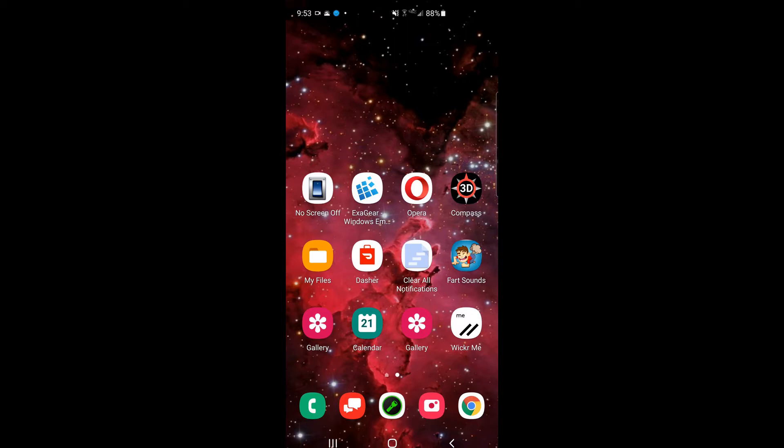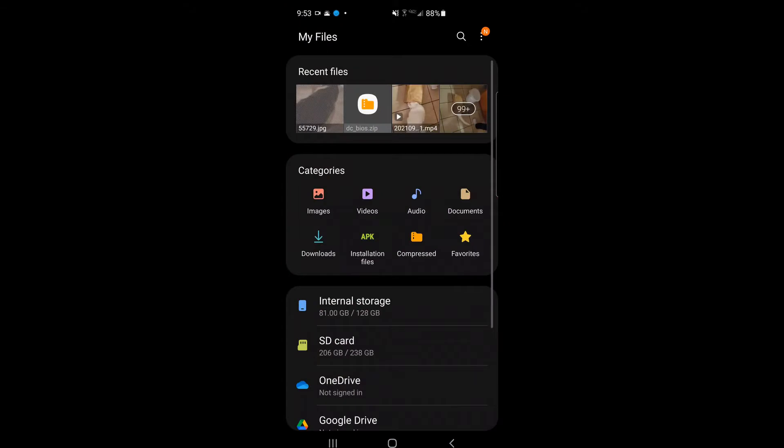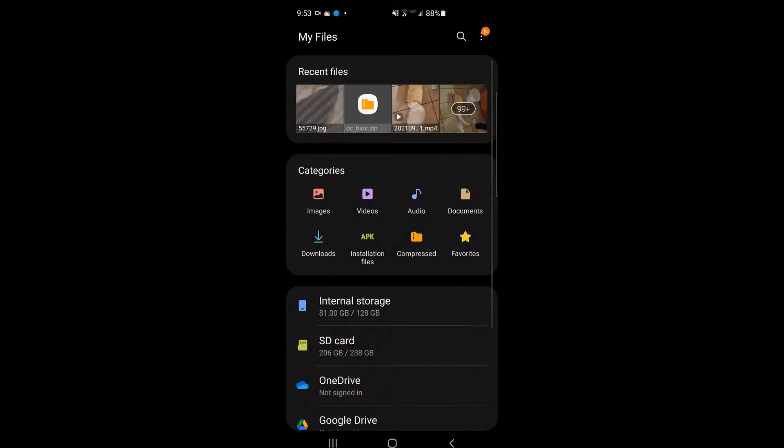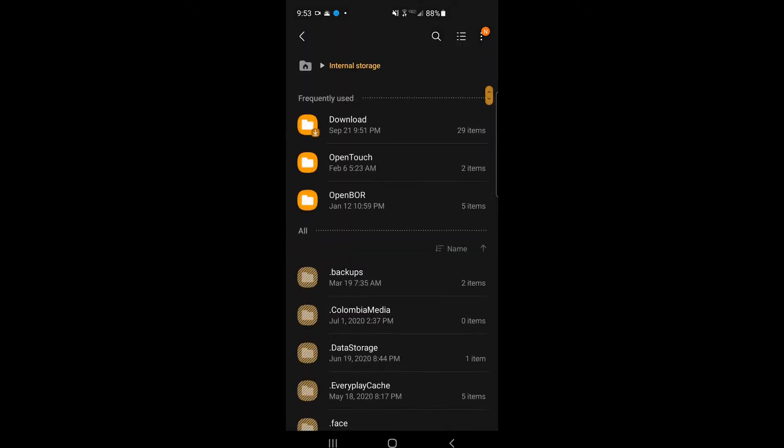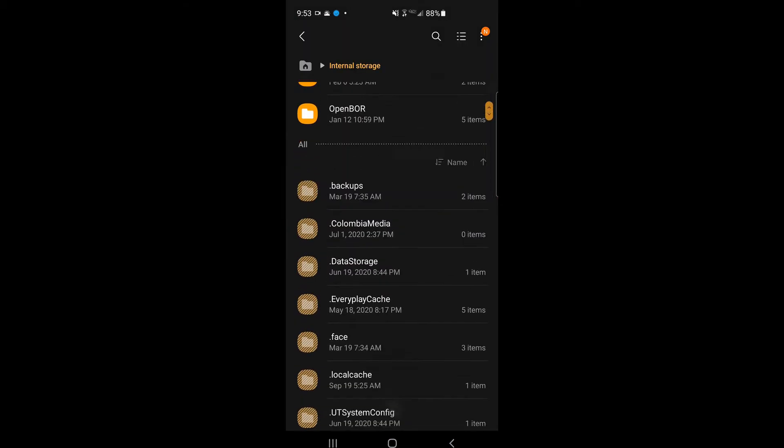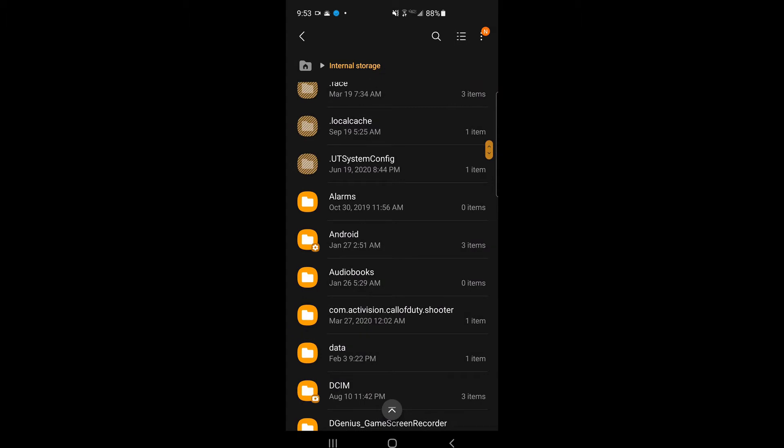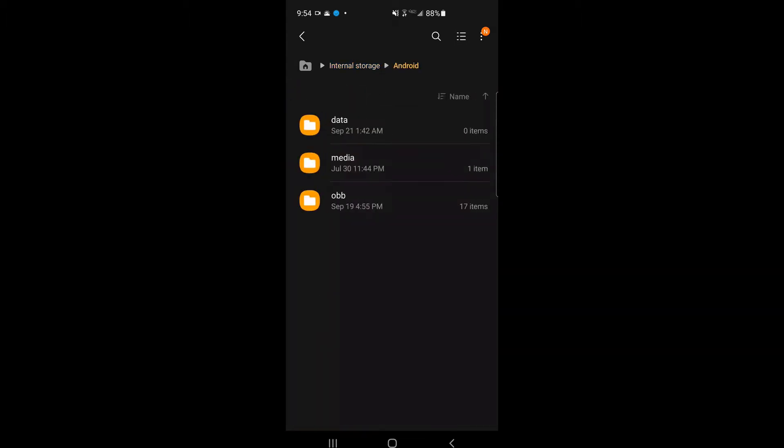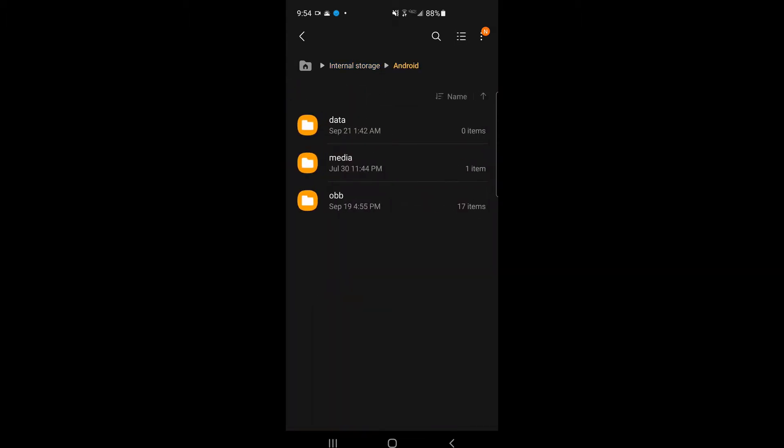Let me show you something for example. I'm going to go to my file system with a built-in crappy file manager. I'm going to go to the Android folder and the data folder. There are 90 folders in this folder that you can't see because you don't have permission.